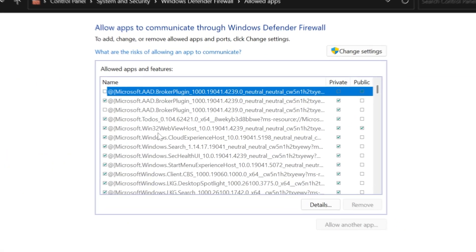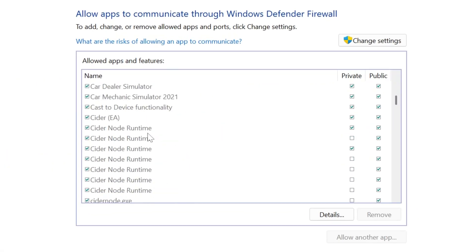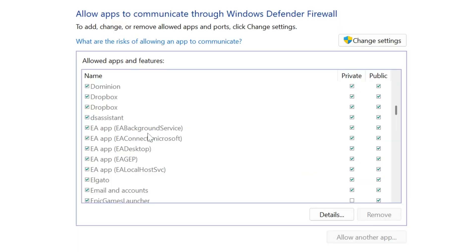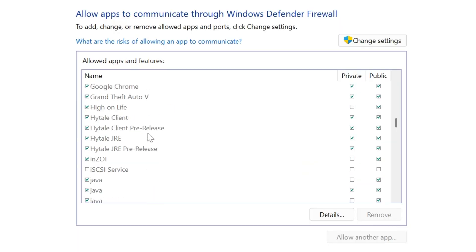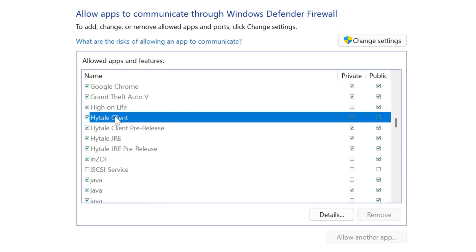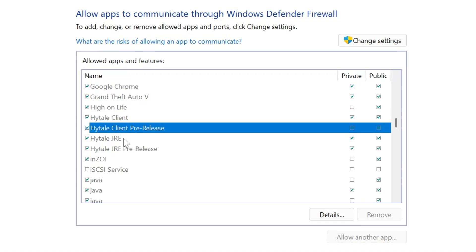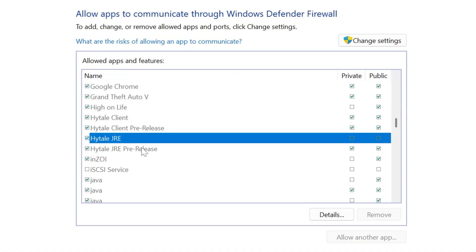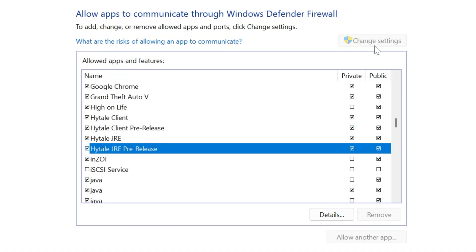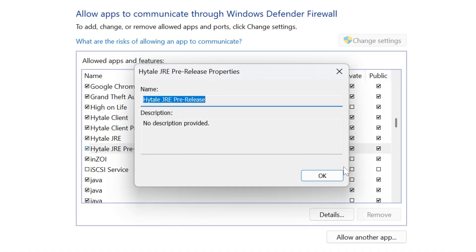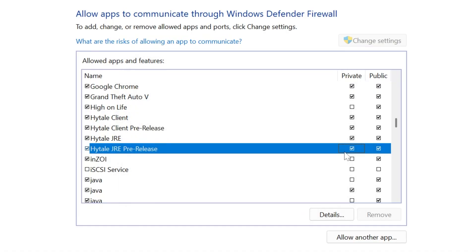Then, you want to come in here and find all instances of Hytale. So if we scroll down here, we'll see there's a few of them. The Client, the Client Pre-Release, the Client JRE, the Hytale JRE Pre-Release. Make sure all of these are set to Allow here, so we want to make sure all these are checked, and then that Private and Public are checked. Now, if you can't, for whatever reason, change one of these, you want to make sure you click Change Settings up here, because then that will unlock it, and you will be able to change them. As you can see, I can now enable and disable these by clicking Change Settings.